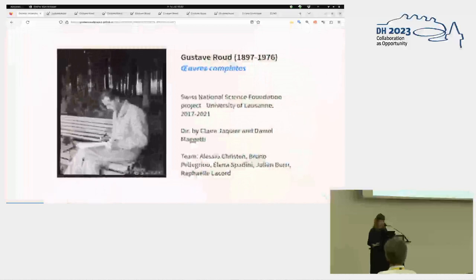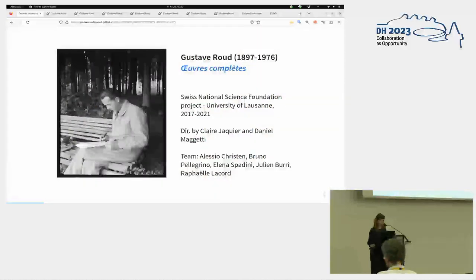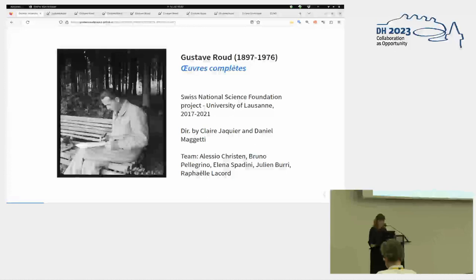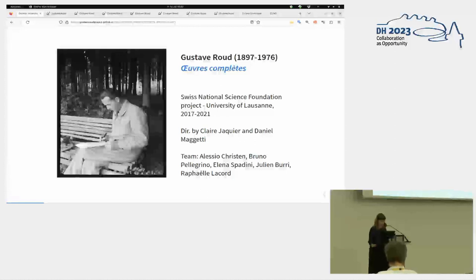So the addition of the complete works of Gustav Ruh is a project of the University of Lausanne, founded by the Swiss National Science Foundation. It ended officially already a couple of years ago, but as you know, sometimes projects stretch a bit more than the official ending, directed by Claire Giacchia and Daniel Maggetti, but now it's officially and unofficially finished. And you have the name of the team, the name of the persons in the team here.